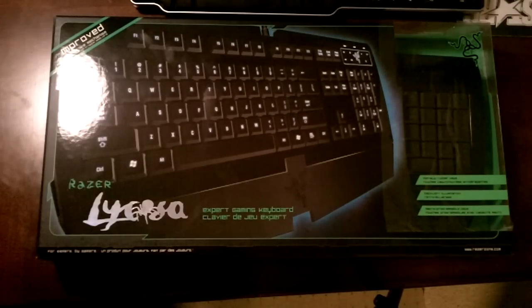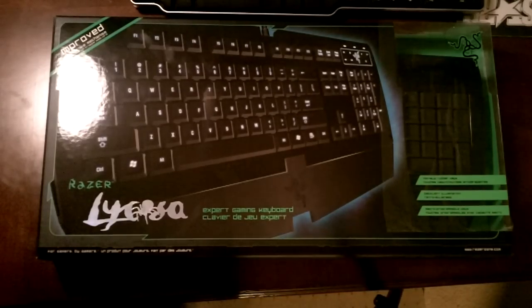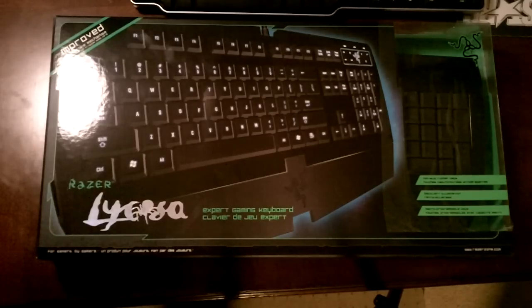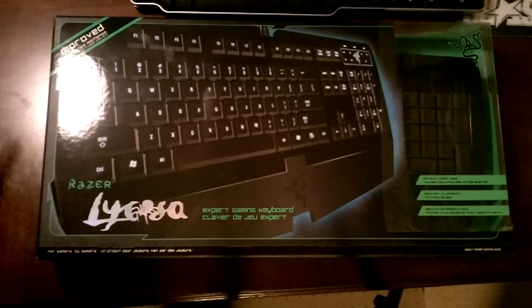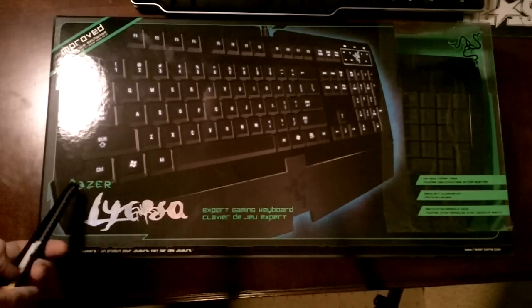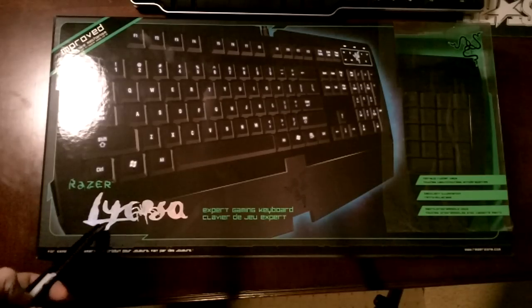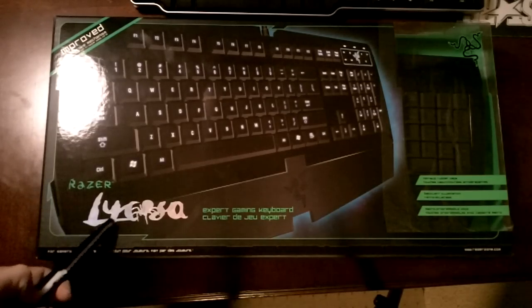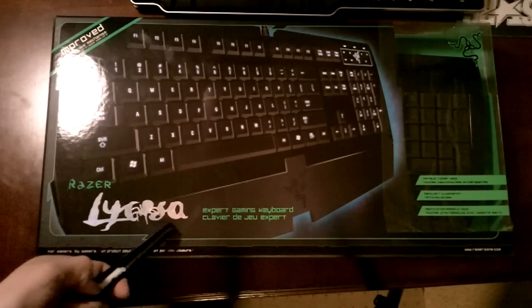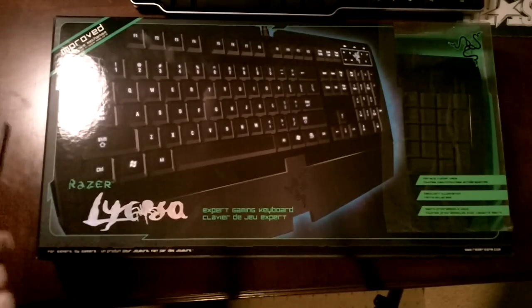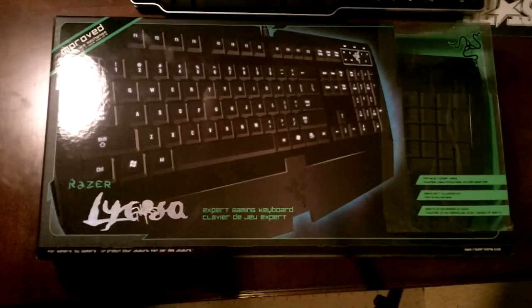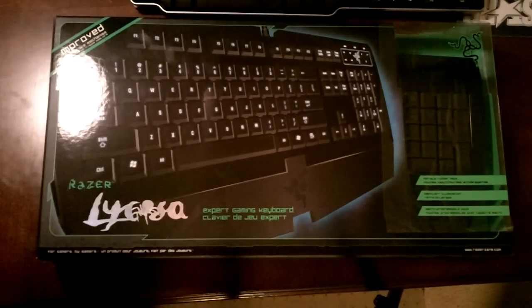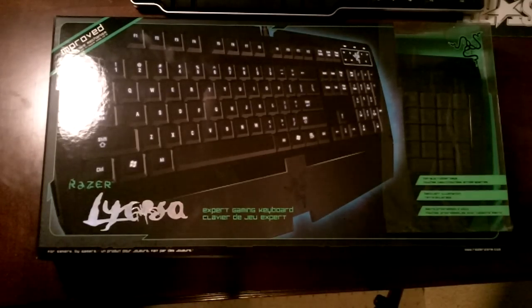Hey guys it's KyoVids here and today I got my last unboxing for a while. This one is of a keyboard, a Razer, I don't know how to pronounce that, Lysosa, I think. But yeah, new keyboard, last one for a while and let's get into this.